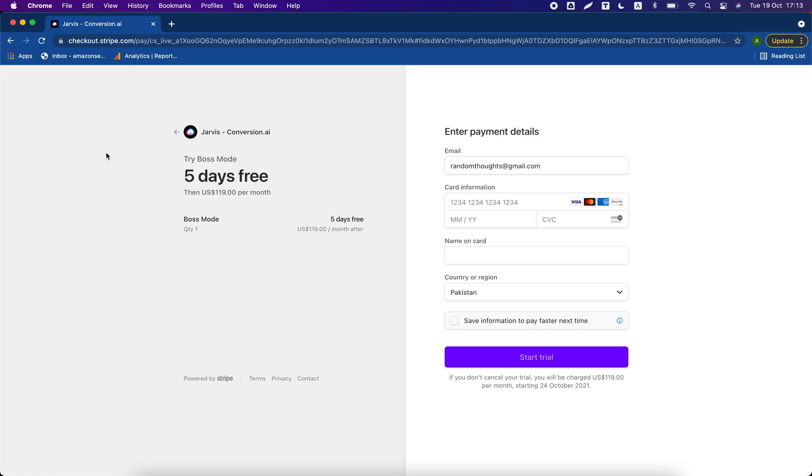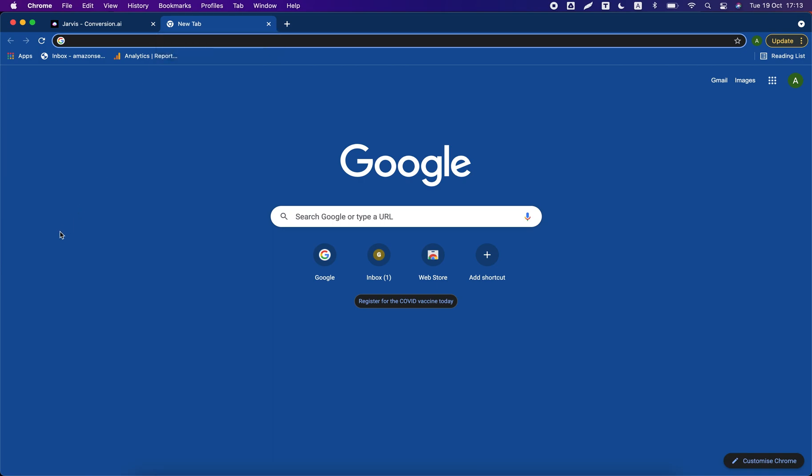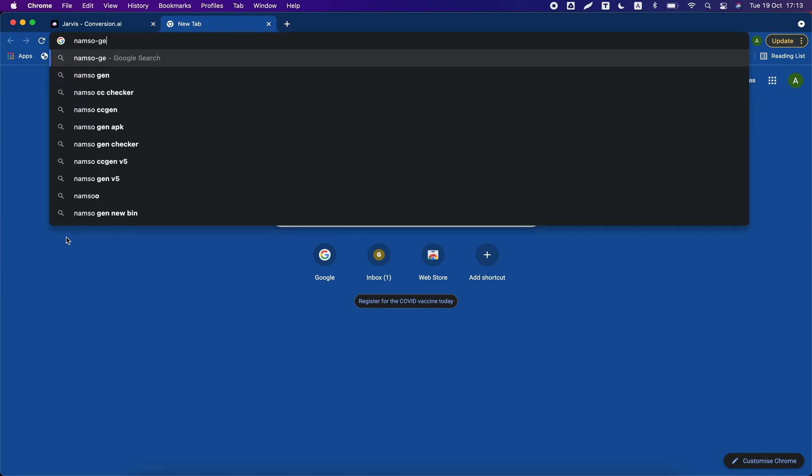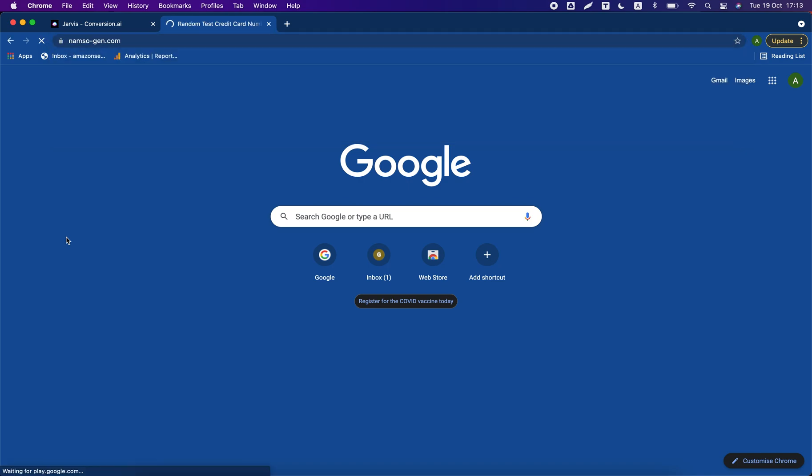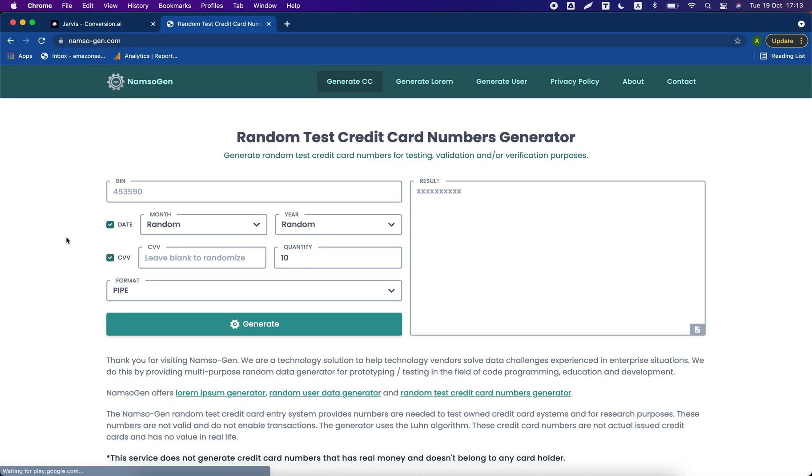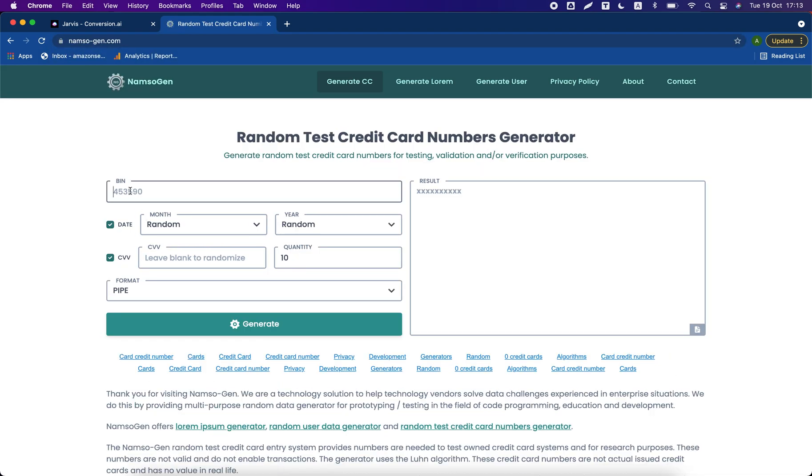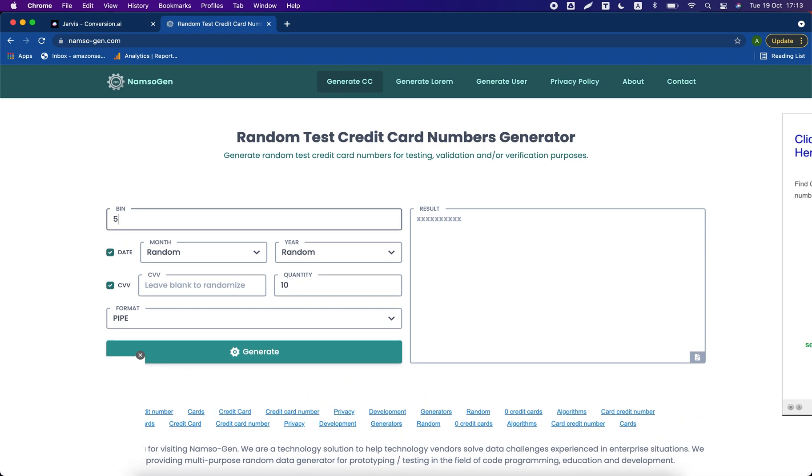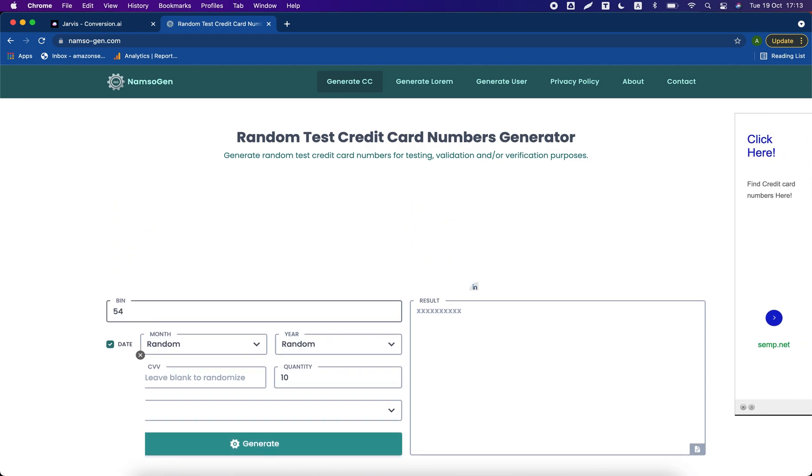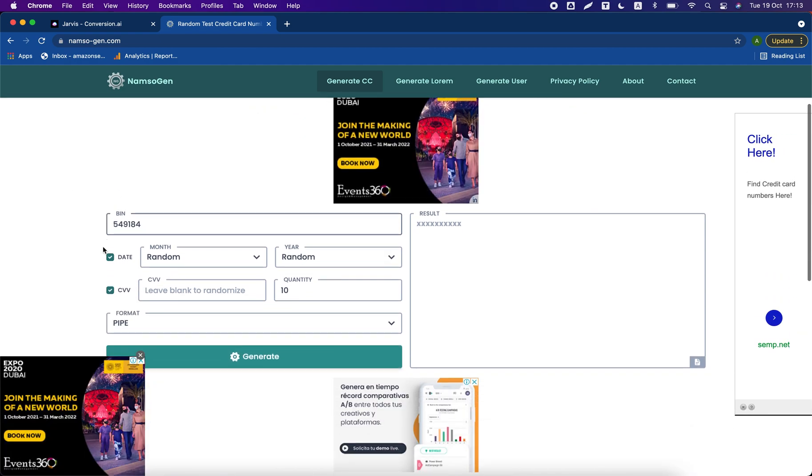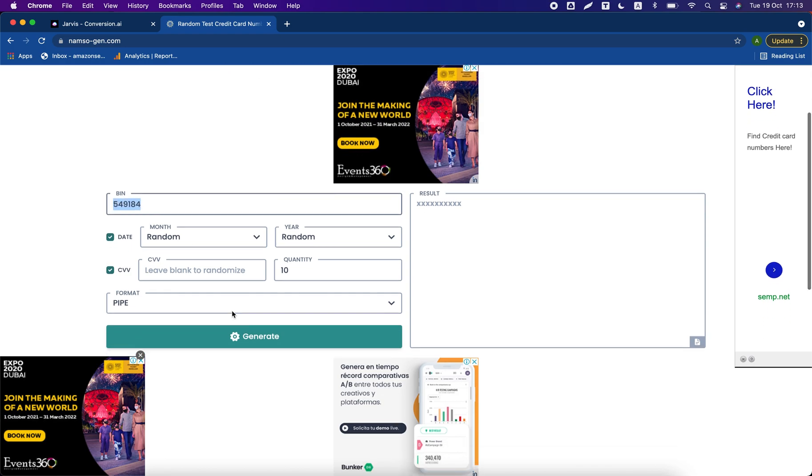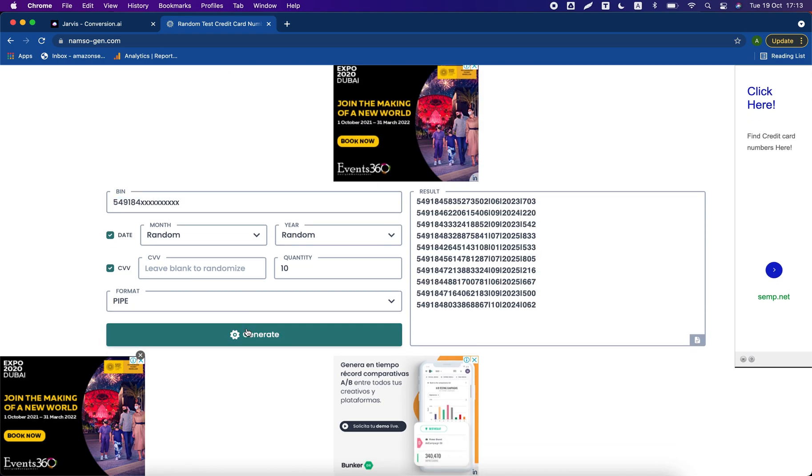There is a BIN which I tested and it is working on this website. How you can get the BIN, I will share it with you. First you have to go to this website: namso-gen.com. So the BIN is 549184. This is a BIN. Just click on generate button. It will give you a different credit card.